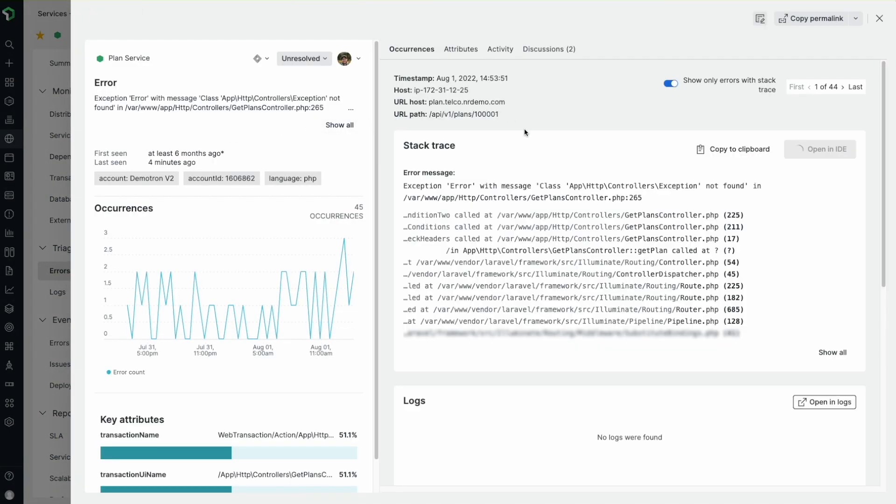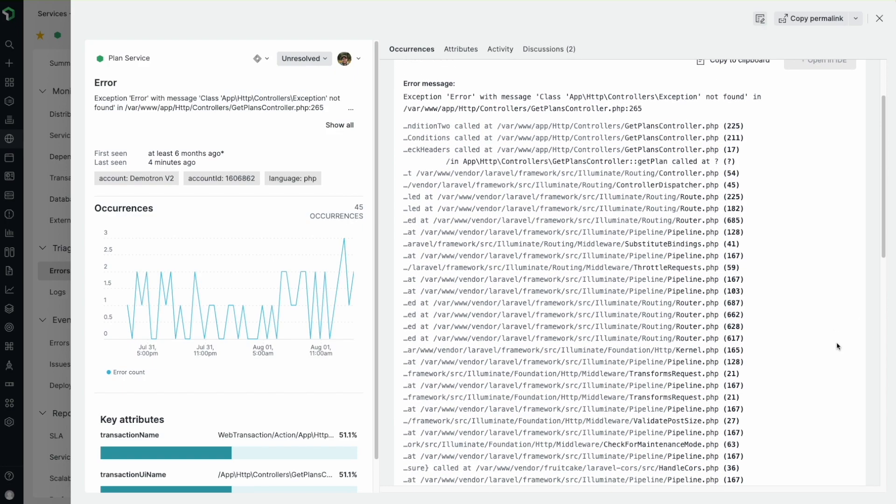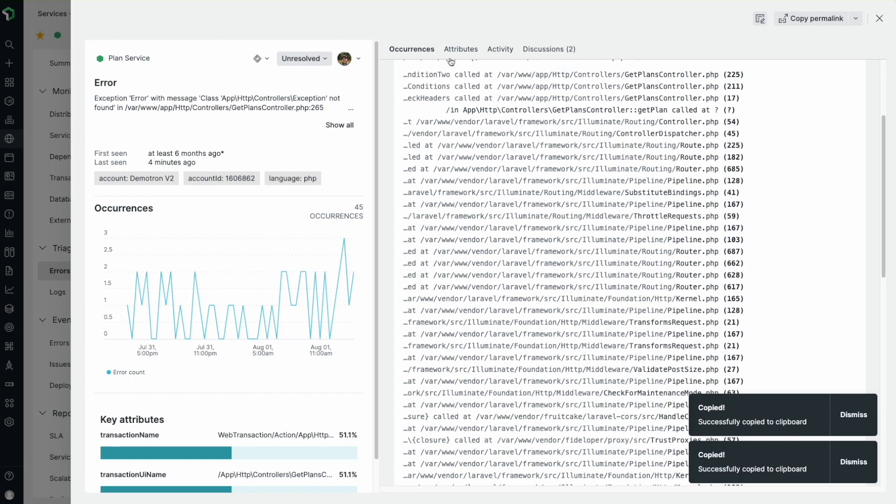In this error group view, I can expand the stack trace to start looking for a root cause, or copy an individual line to send to a teammate.